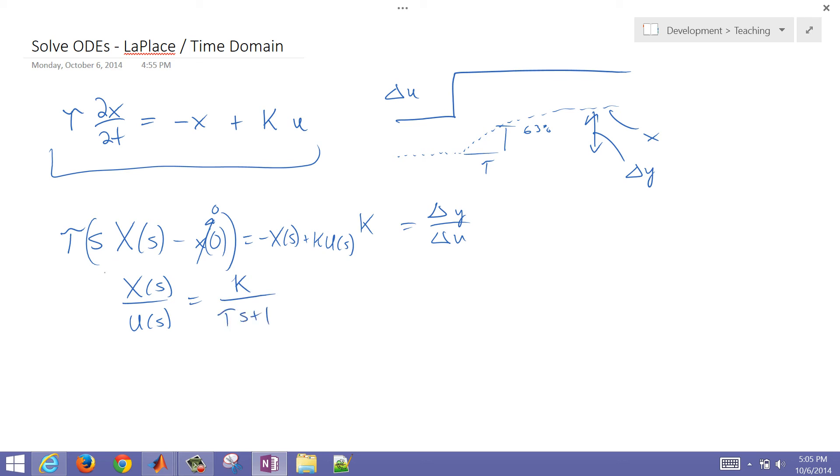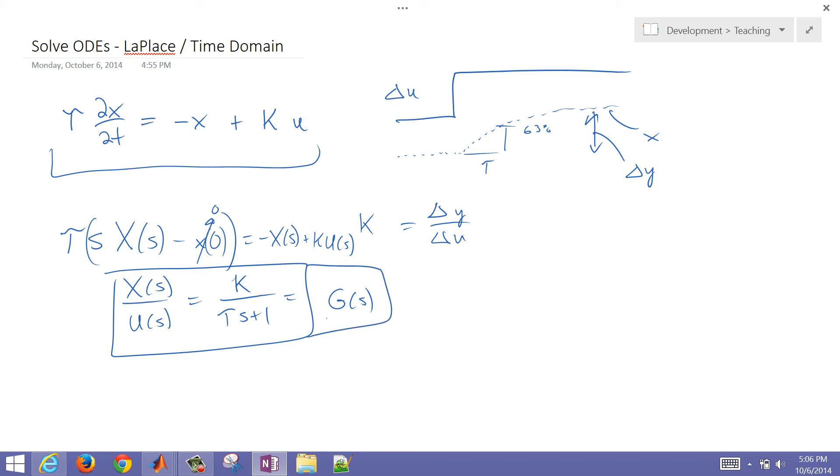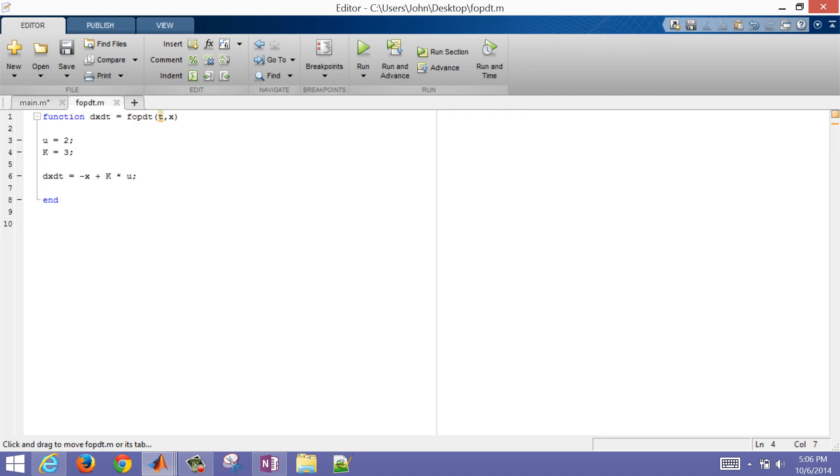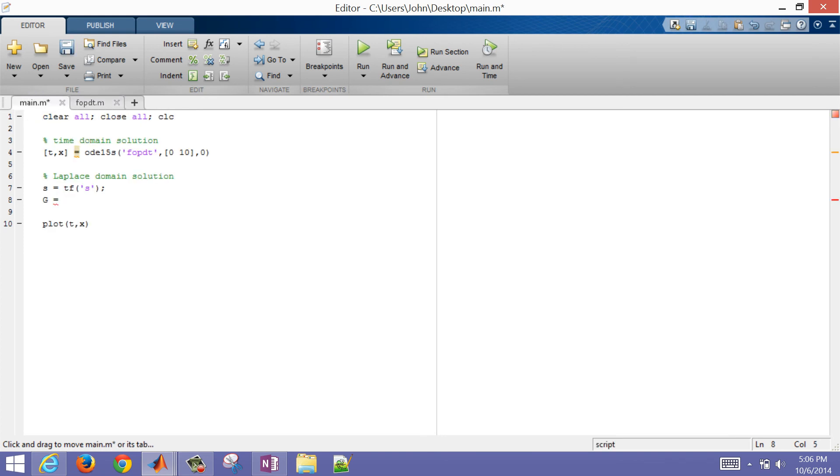So I want to put this in as a transfer function. I'll name this, I'll call this G of S. And I'm going to go ahead and put that into MATLAB, and then we'll solve it and compare with the time-domain solution. So let me go back to my editor. I have my Laplace domain variable, which is S. I'm going to go ahead and create a new transfer function, G. And we said that the gain, let's just go back to our FOPDT model. So our gain was three, and our input was two.